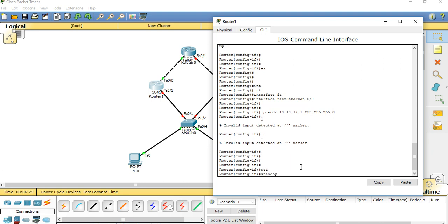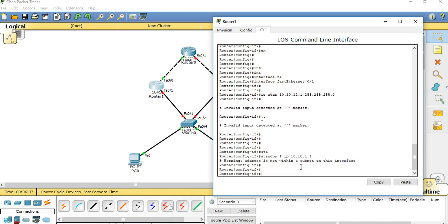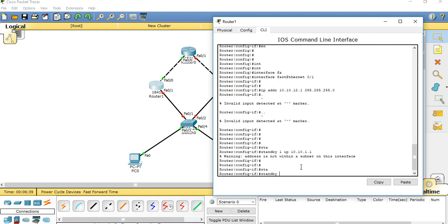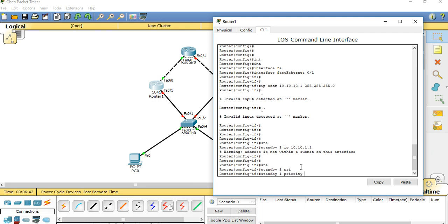I am going to standby 1. The IP address is 10.10.1.1. Standby 1 — here I have to do the priority. Priority is standby 1, giving it 105, so it will work as active.